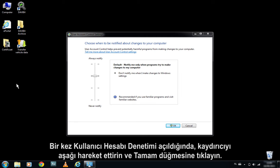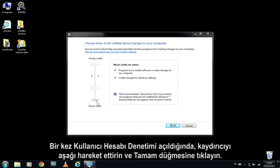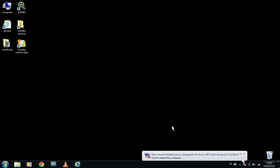Once User Account Control is opened, move the slider down and click OK. The system will now prompt you to restart.